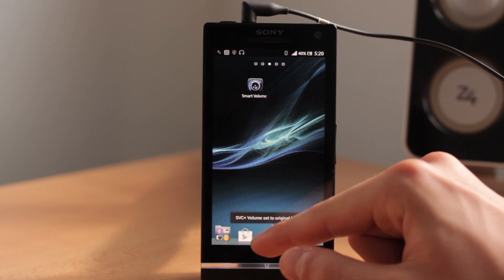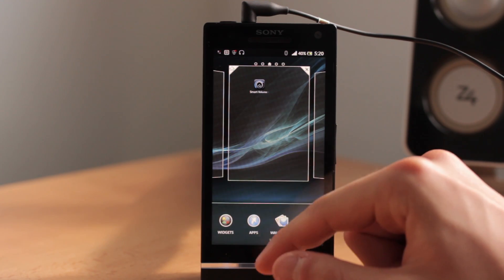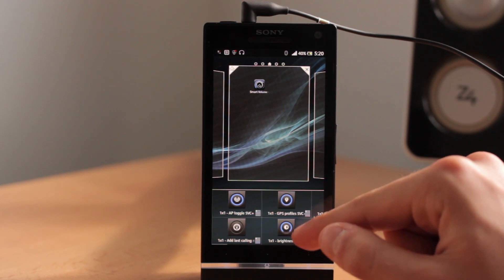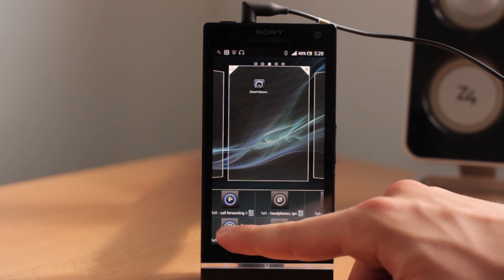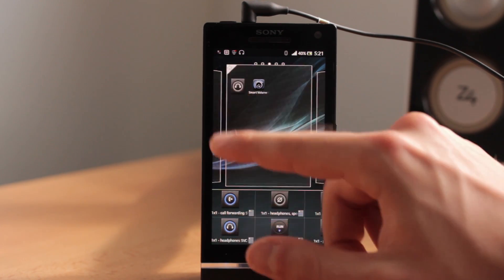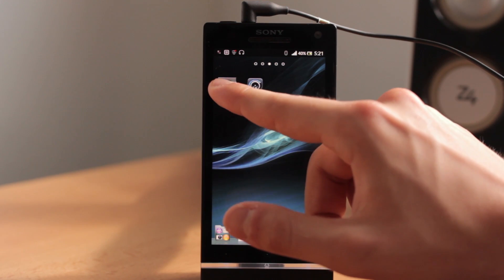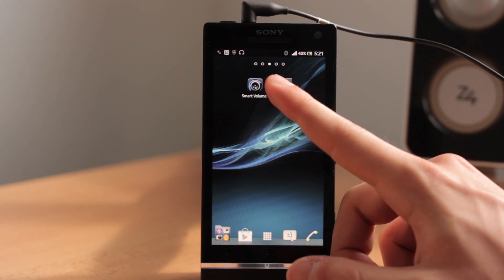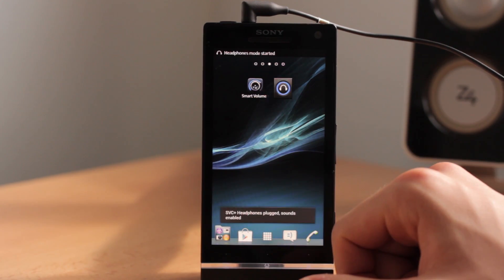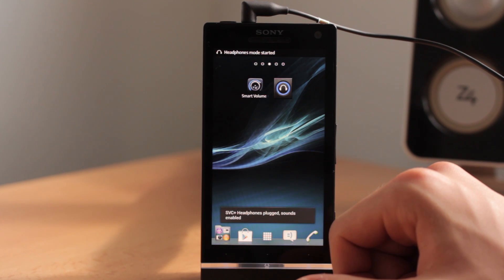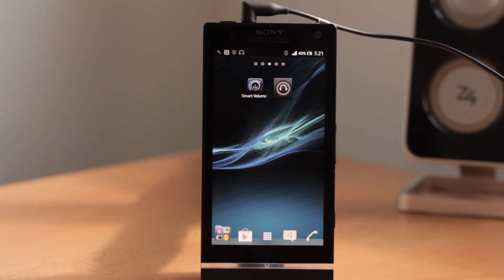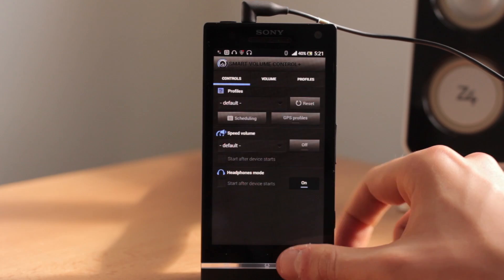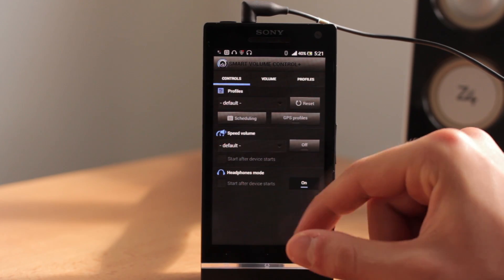There's also a widget for it. If you long click on your main screen and find the widget, it's right here. If you add it to your screen you can put it anywhere you like, and with one simple click from the home screen you can turn on or off your headphones mode.